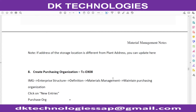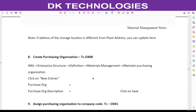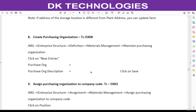Welcome back. In this session we are going to create purchasing organization configuration. We are going to use a single purchasing organization for both the plants. Go to this path.